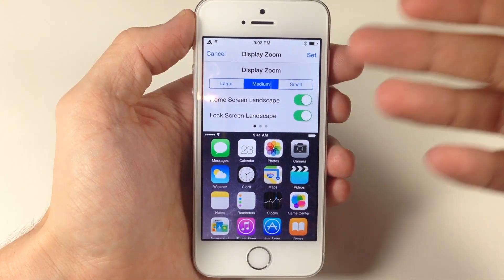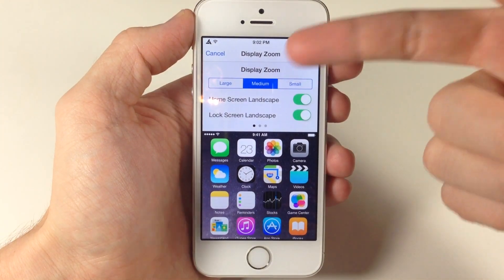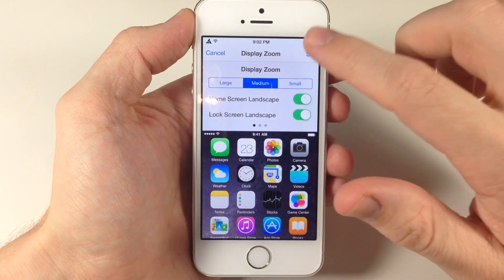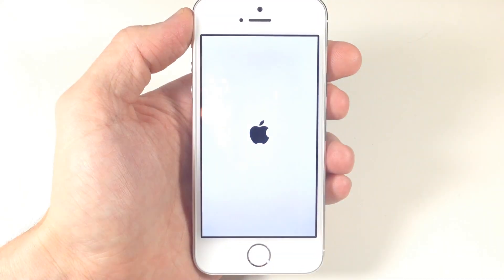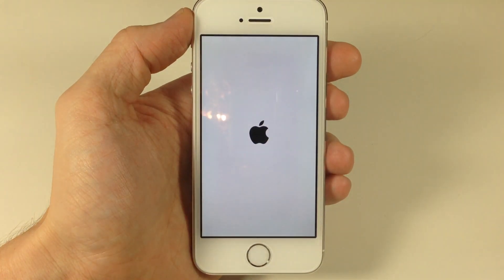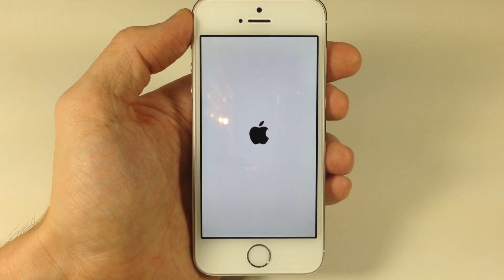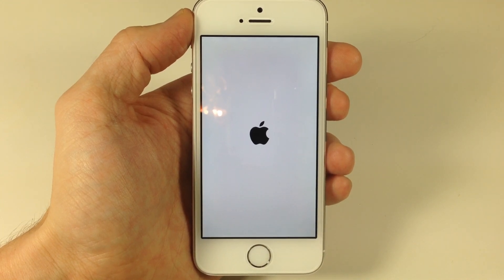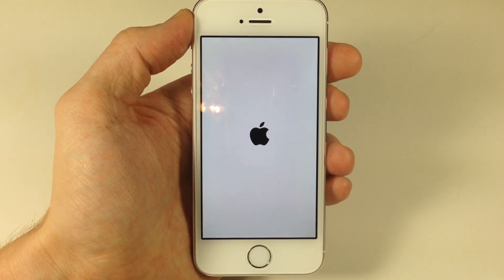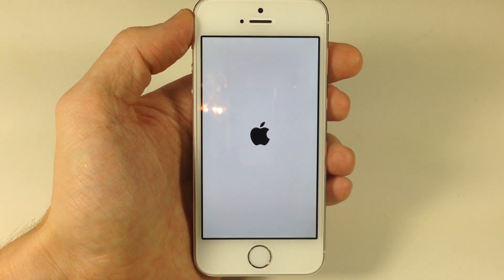So once you decide which display zoom you want to use — which I'm going to be using medium — we're just going to tap set and then tap use medium right there and it's going to respring the device. Once it resprings, you're going to see just how much real estate you have on your springboard. It's actually pretty nice.